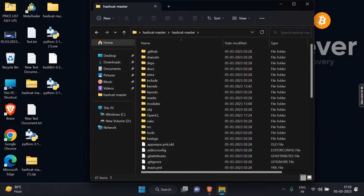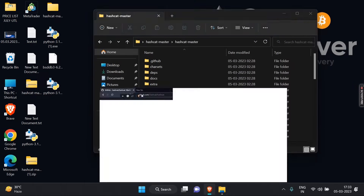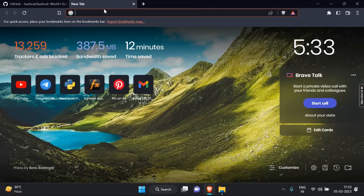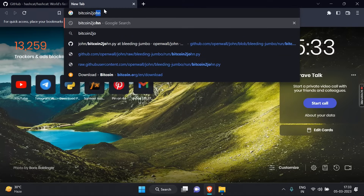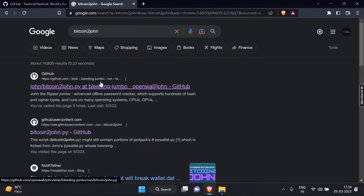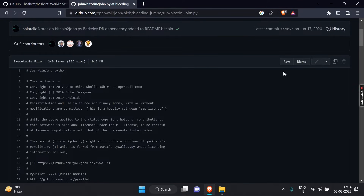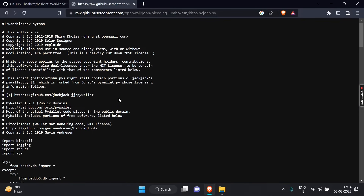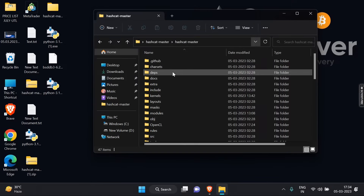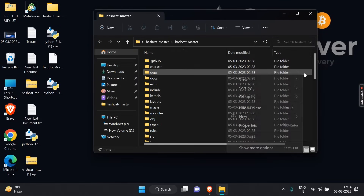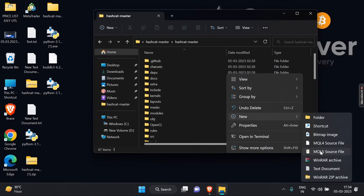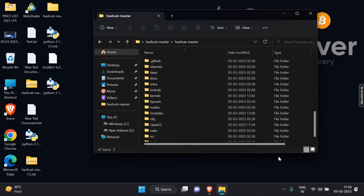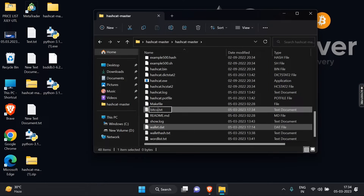Now that we have Hashcat downloaded, let's move on to Bitcoin2john. Bitcoin2john is a tool that allows us to extract the hash of a Bitcoin Core wallet.dat file. To download Bitcoin2john, search for Bitcoin2john on your web browser. View it as raw, copy all of the code and paste it into a text file. Save the text file and rename it Bitcoin2john.py.